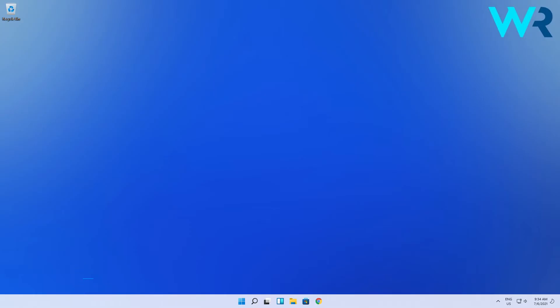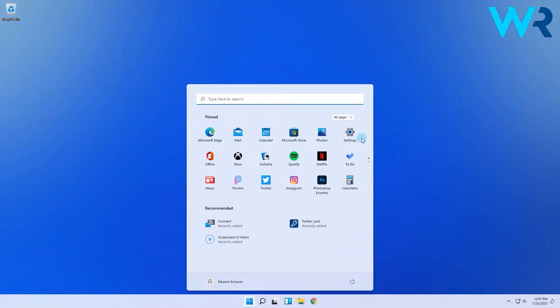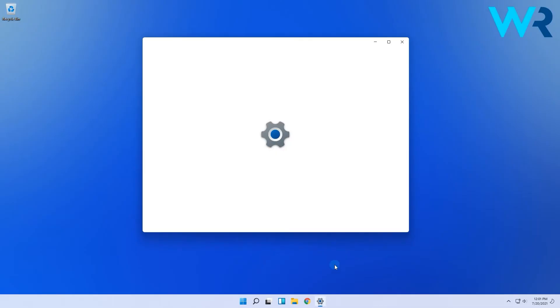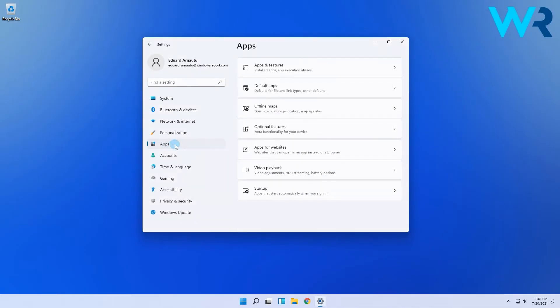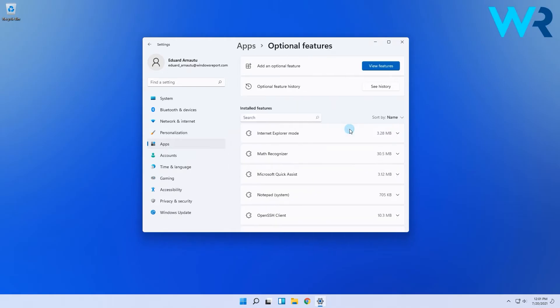To install the RSAT features, simply click the Windows button then select the Settings icon. In the following window click on Apps on the left pane, then make sure to select Optional Features from the right pane.